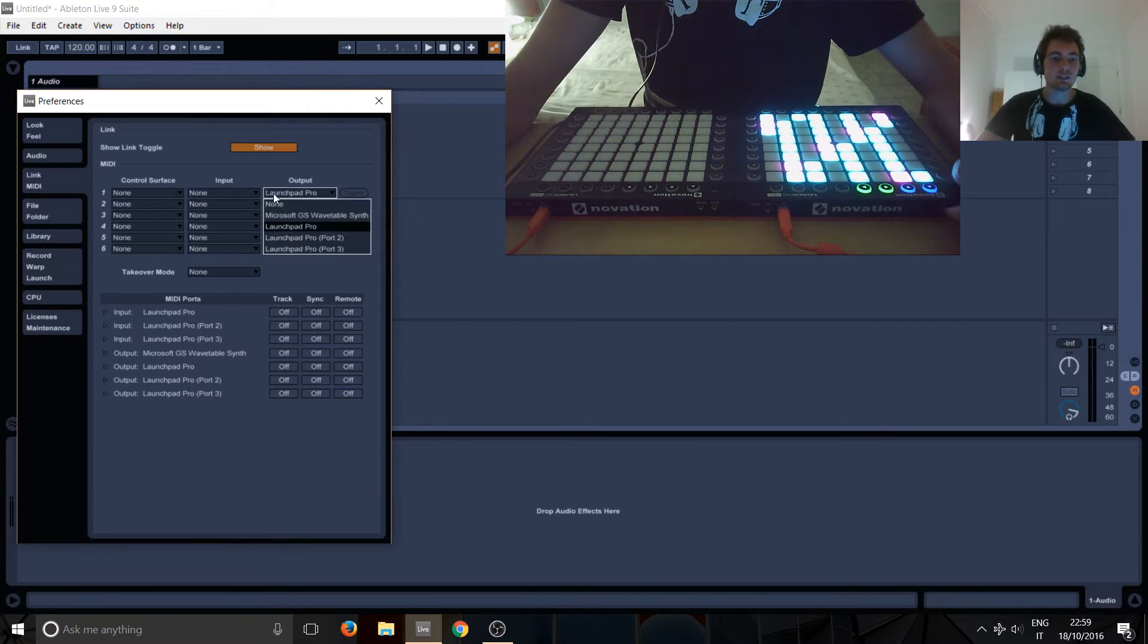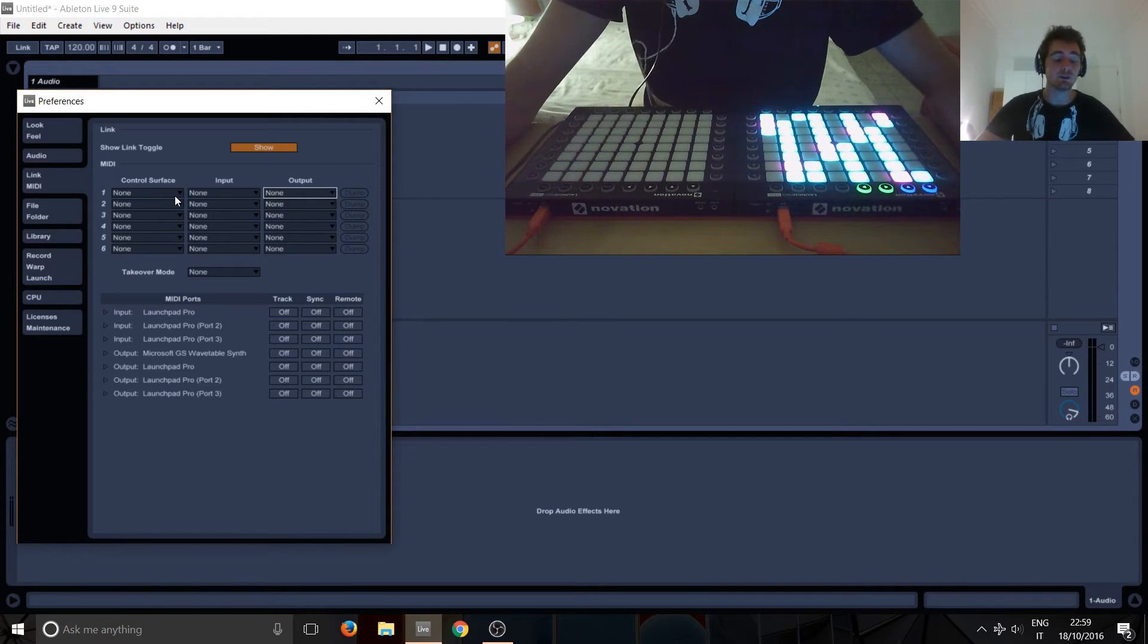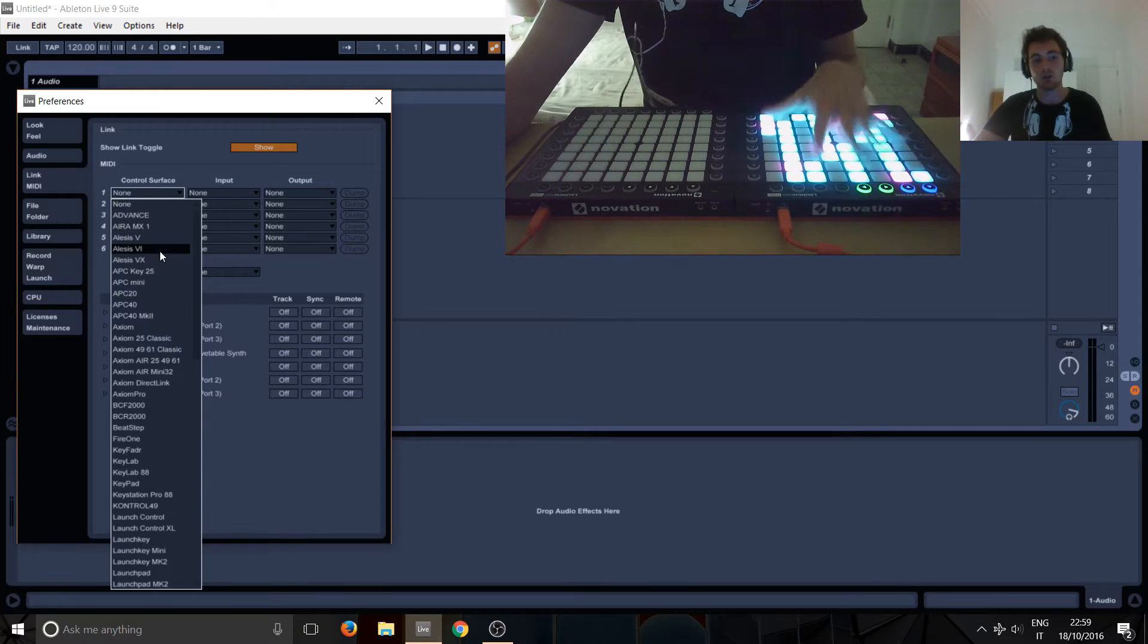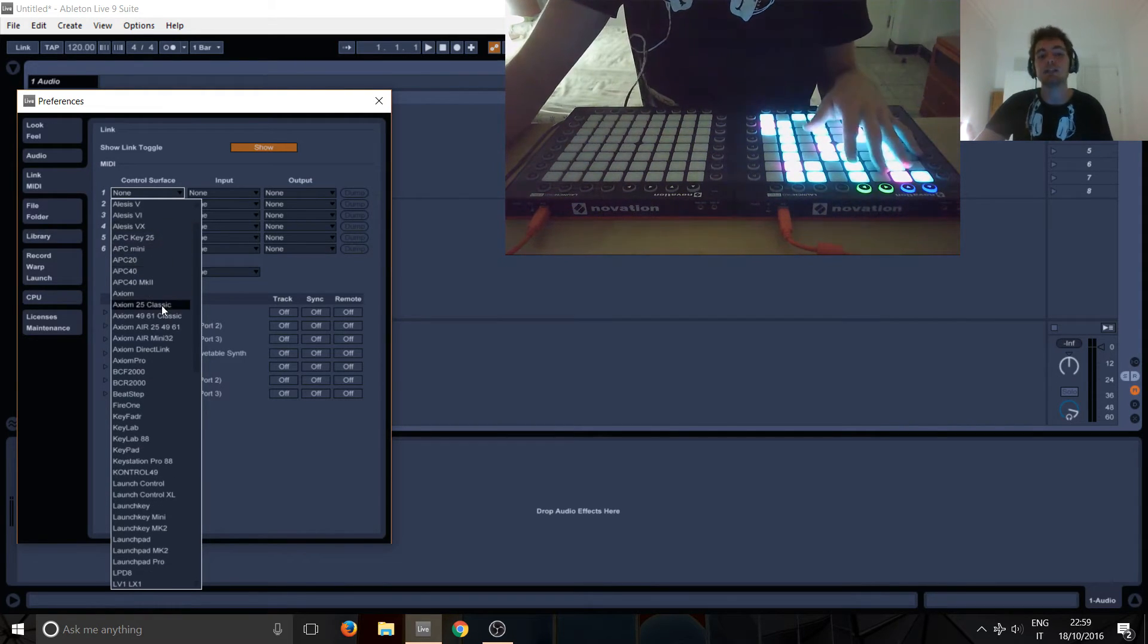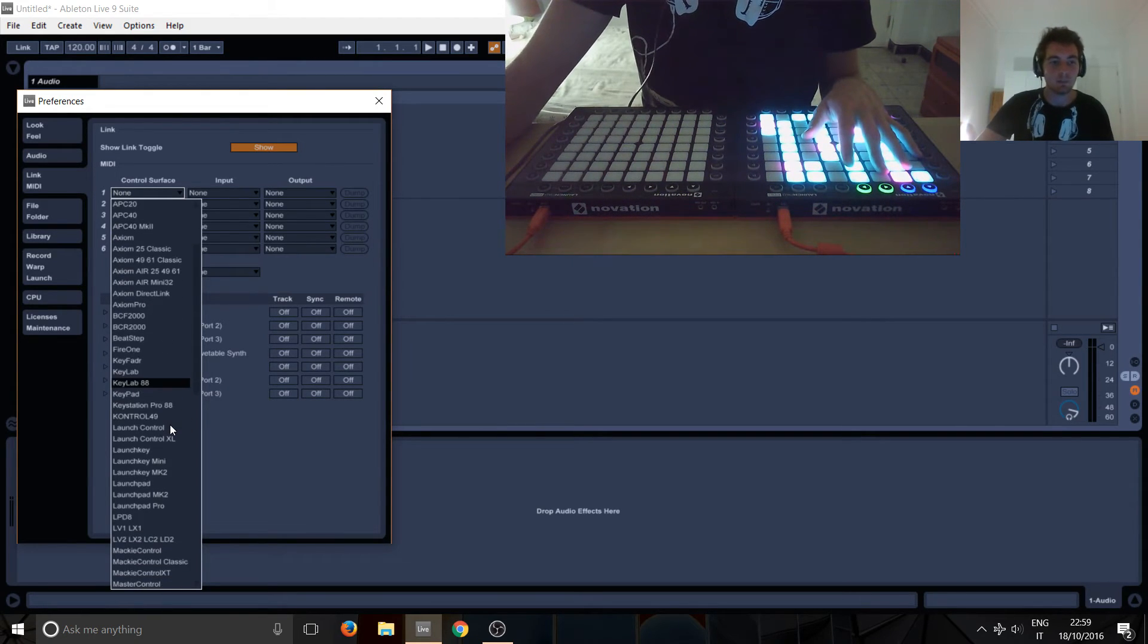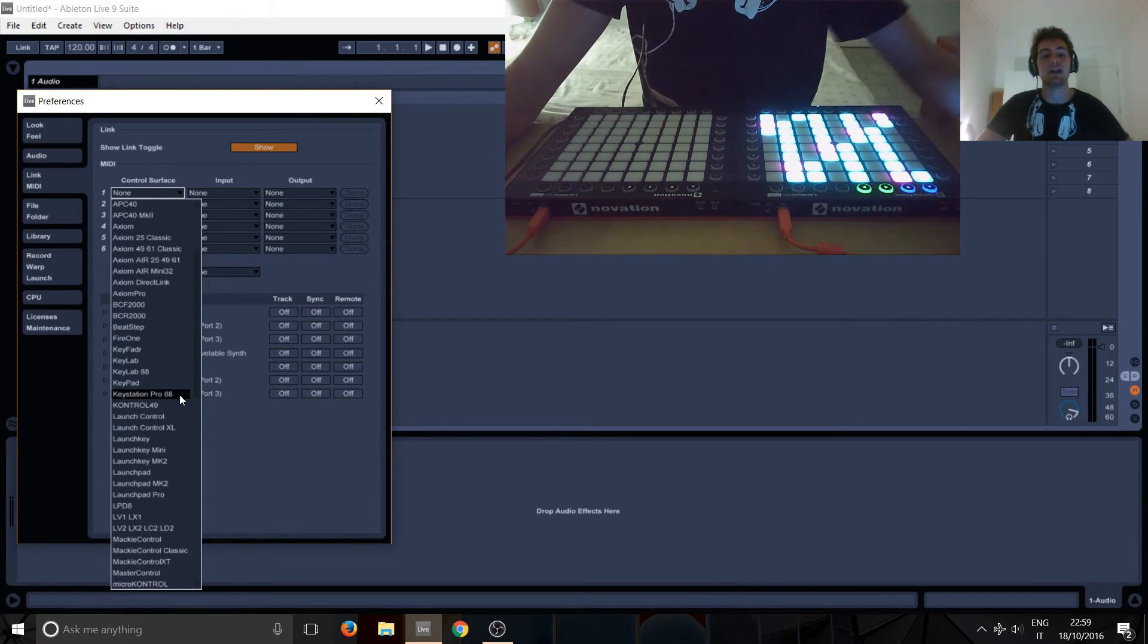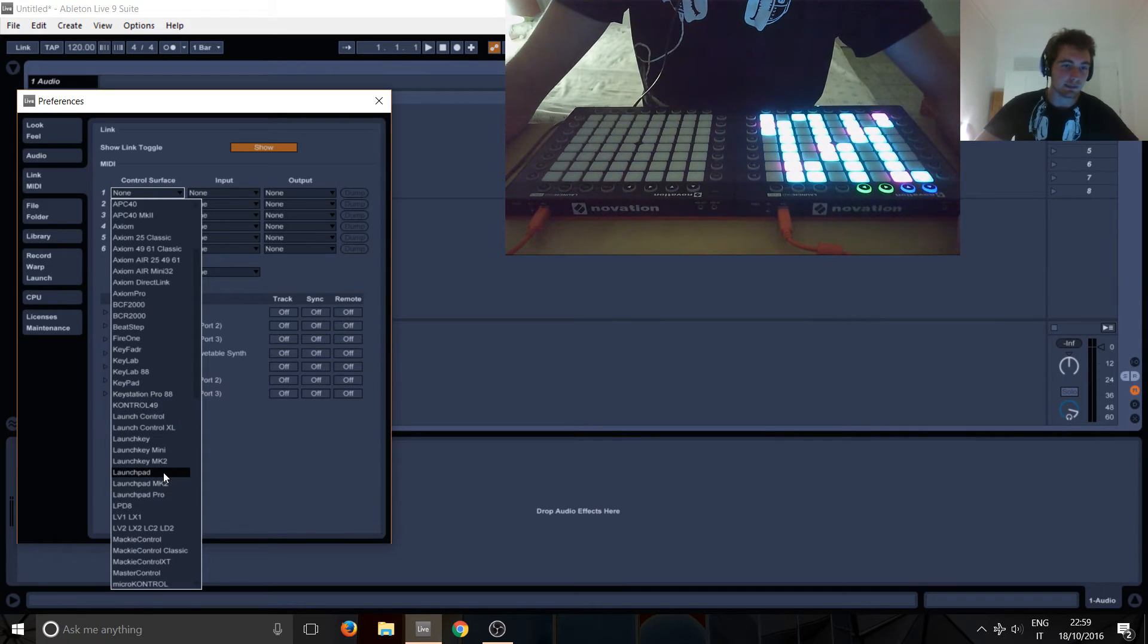I'm just gonna undo this stuff here so you can see. So the first thing we want to do is select a controller surface. This controller is a launchpad pro—you might have a different kind of launchpad. You've got the Akai APC40 here, you've got for example the KeyStation Pro 88 which is like a MIDI keyboard. We want launchpads, so the launchpads are here.